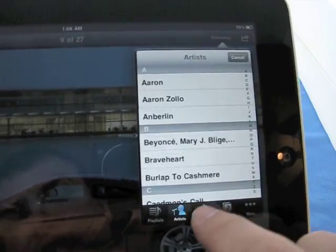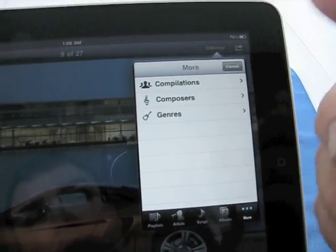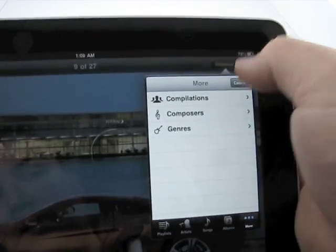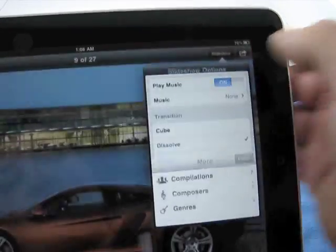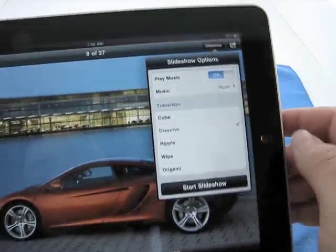Artists, songs, albums, more, different things. That's just for music. We also have transitions, and we have cube, dissolve, ripple, wipe, and origami.